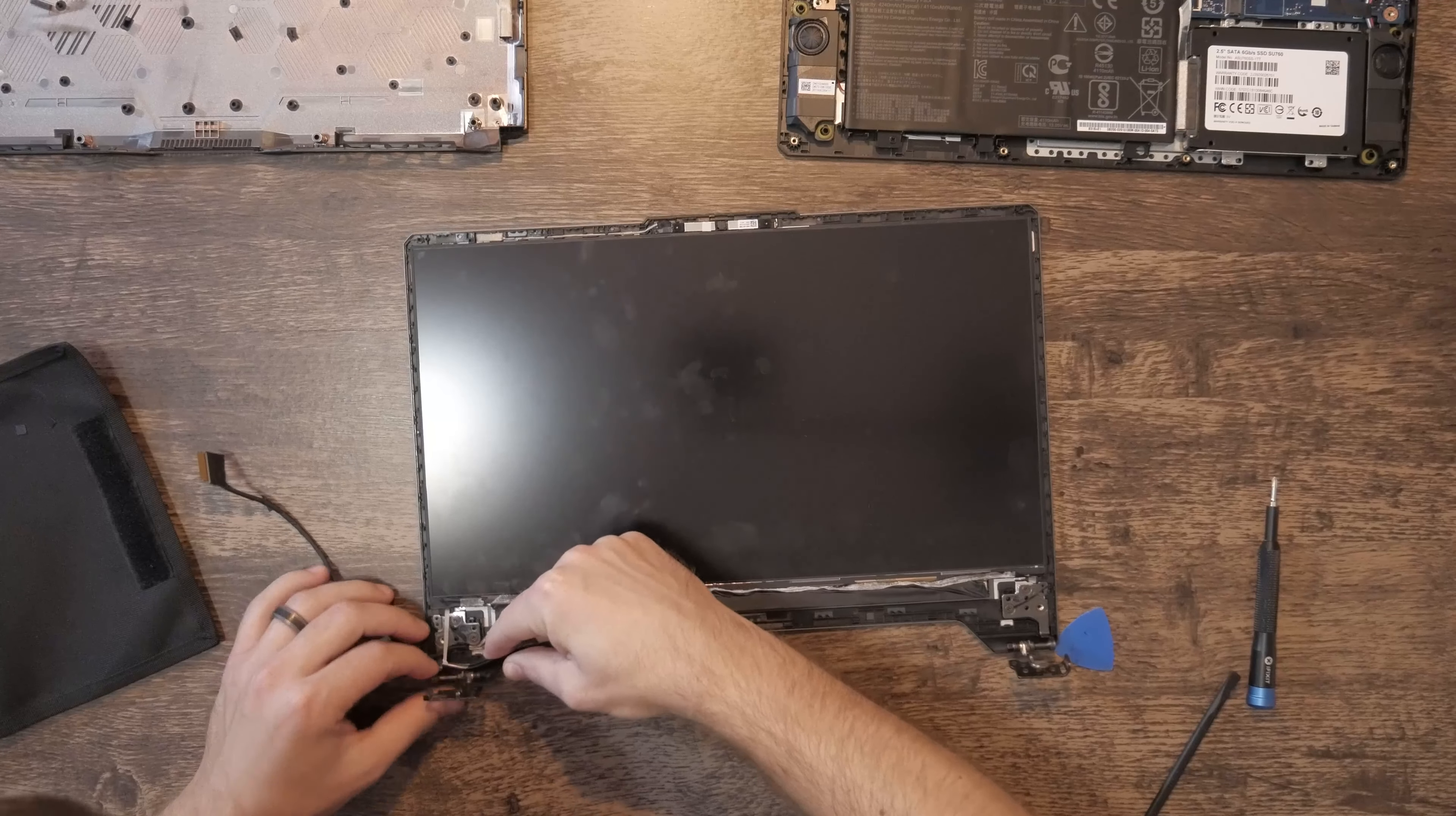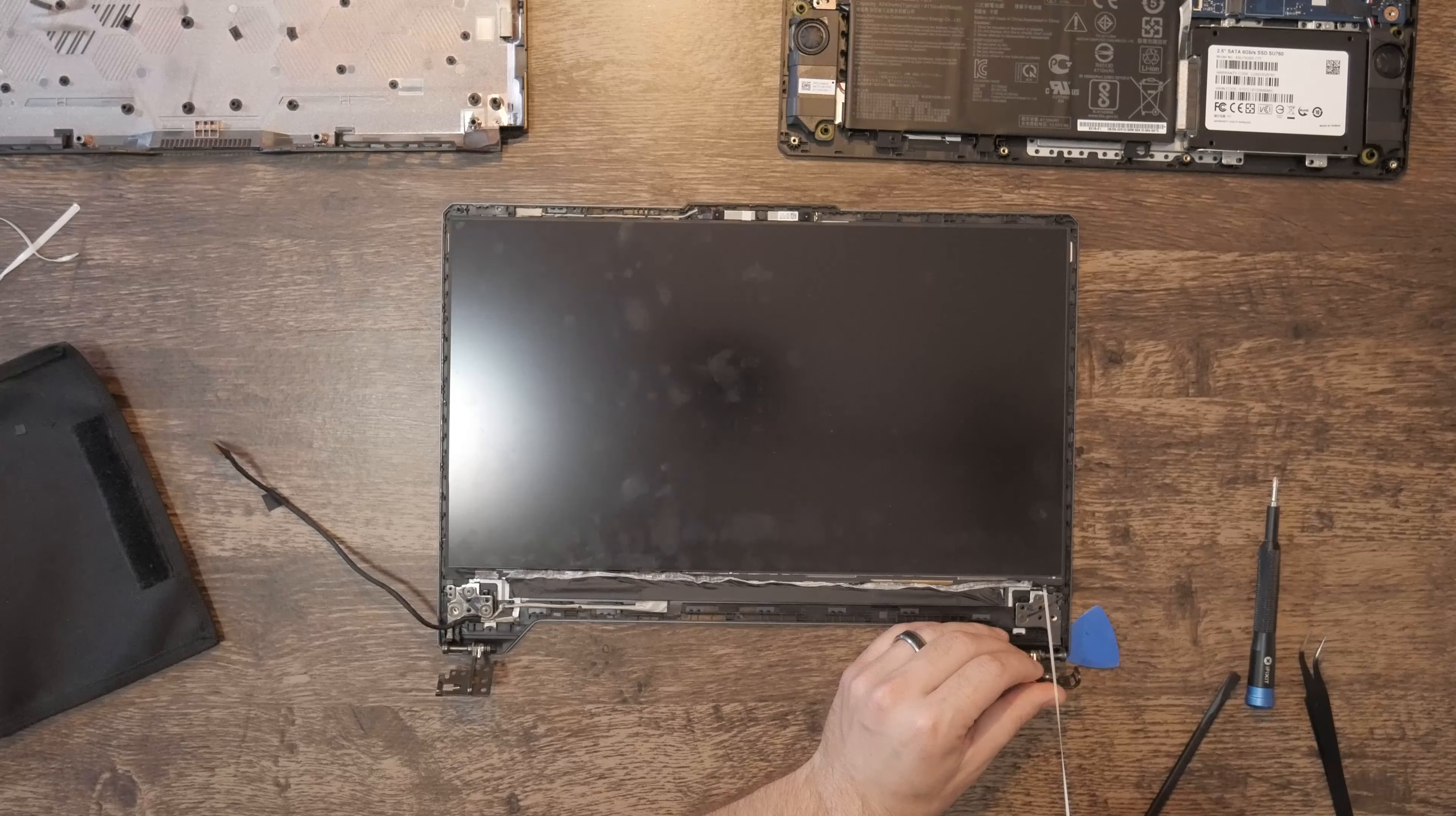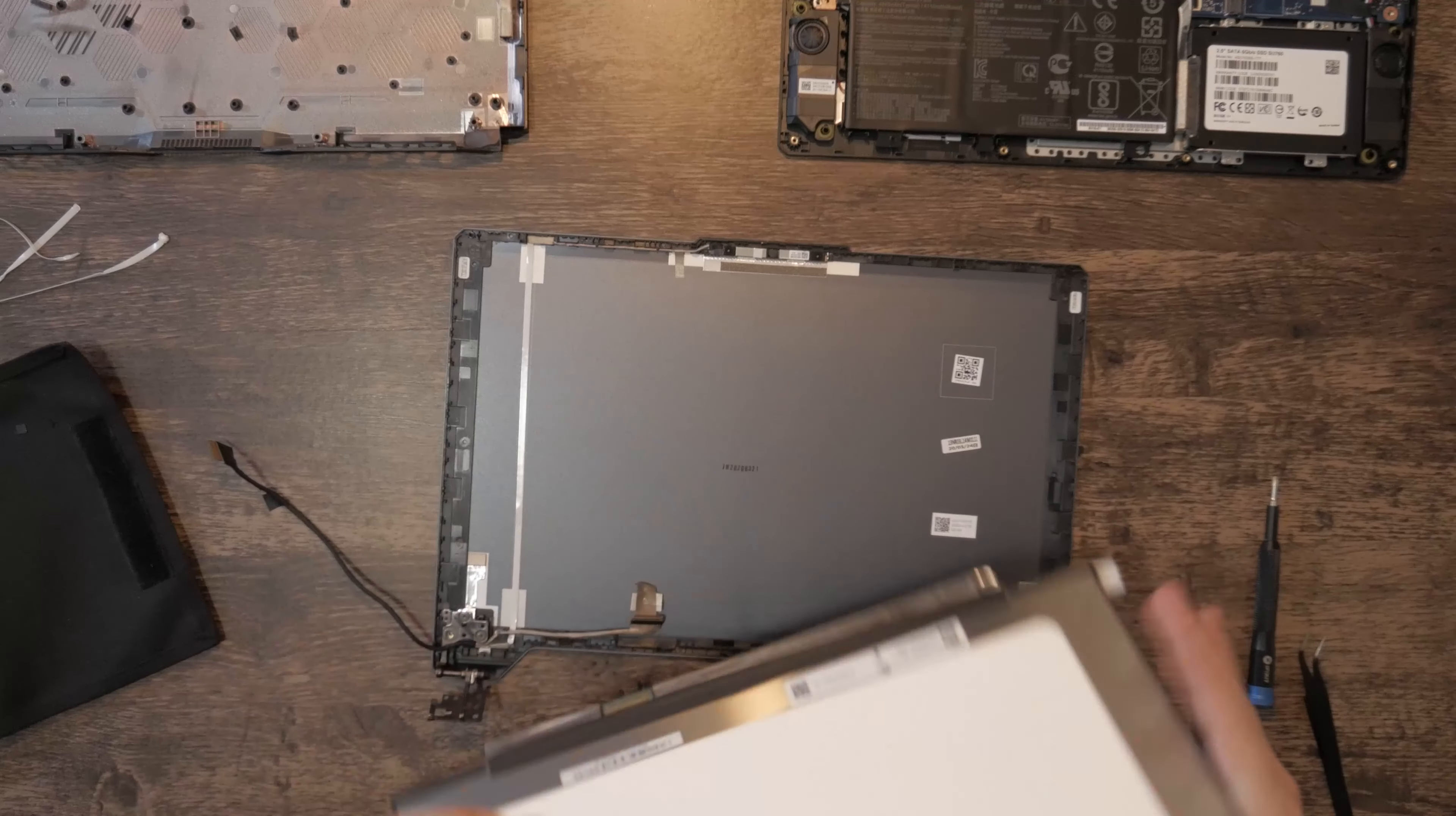Once that is done, peel the adhesive tabs away from the bottom corner of each side of the screen. Pull slowly and smoothly to ensure the entire adhesive strip is removed. Lift the old screen away once that's done and unplug the 30-pin connector.